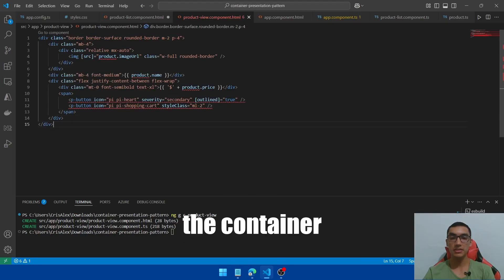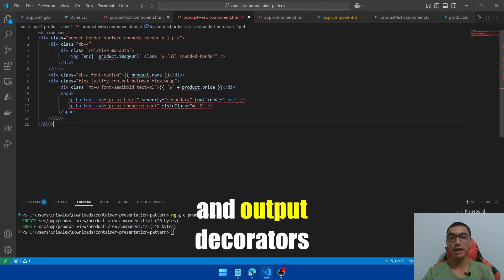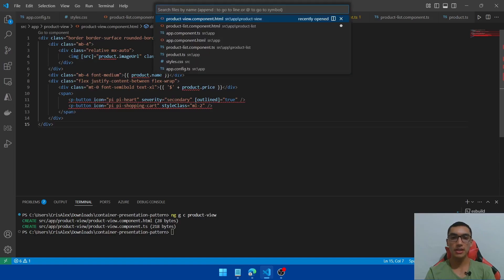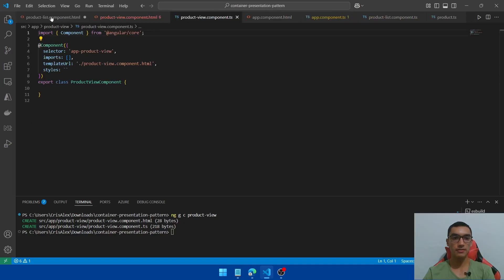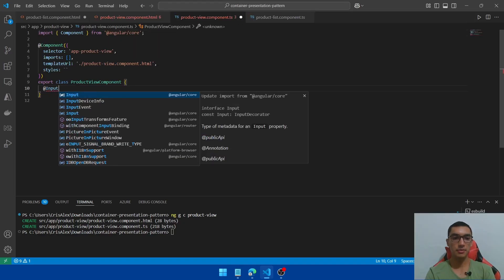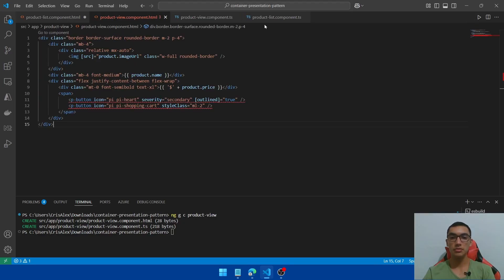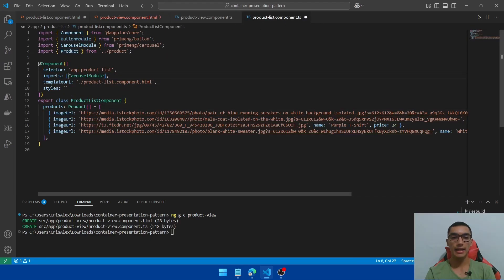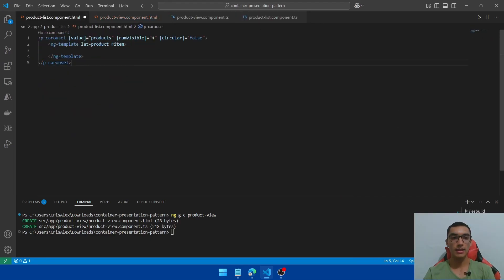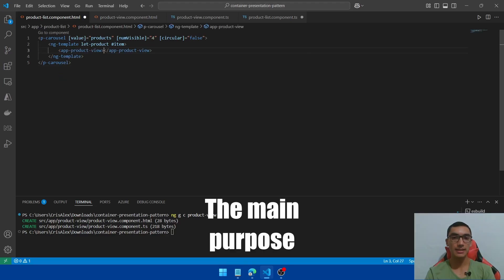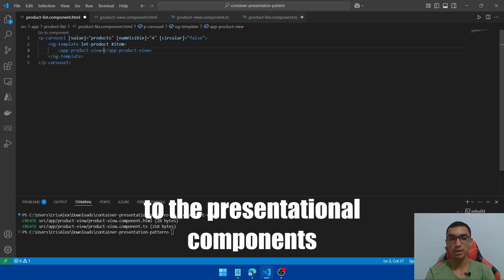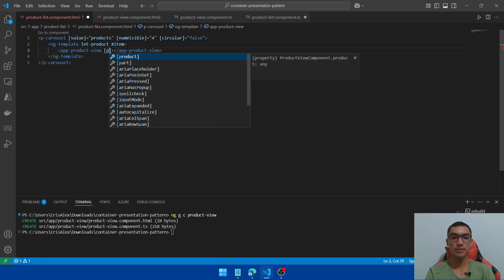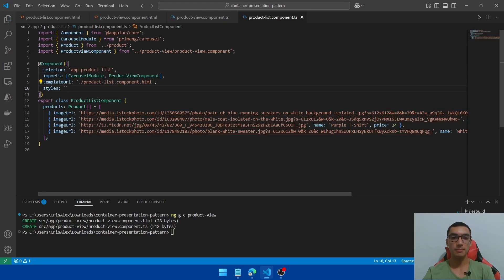We'll communicate the container and presentational components using input and output decorators. Go to the TypeScript file for the product-view component, remove unnecessary files, and create a new input property. Import the button module from the product-list component. Save all. Now in the product-list component we render the product-view. The main purpose of the container component is to provide data to presentational components, so pass the product to the presentational component and save all.